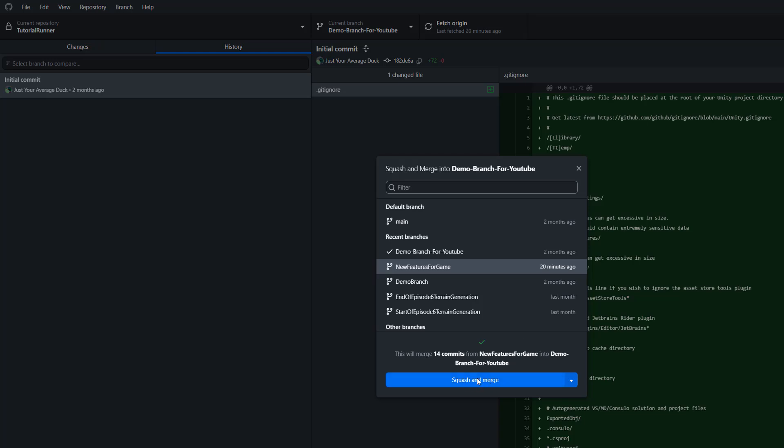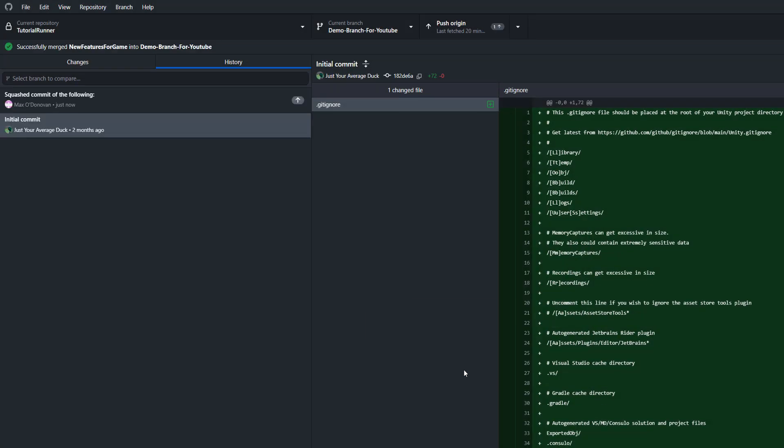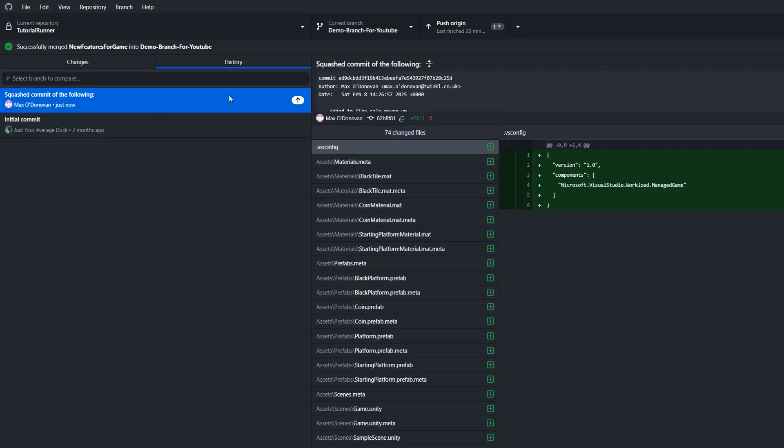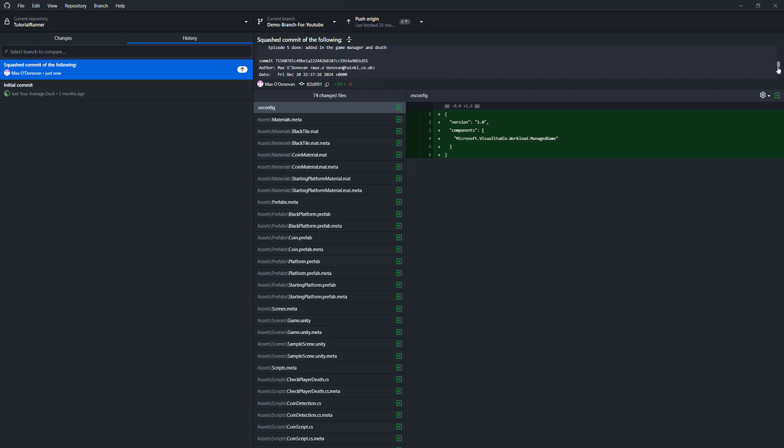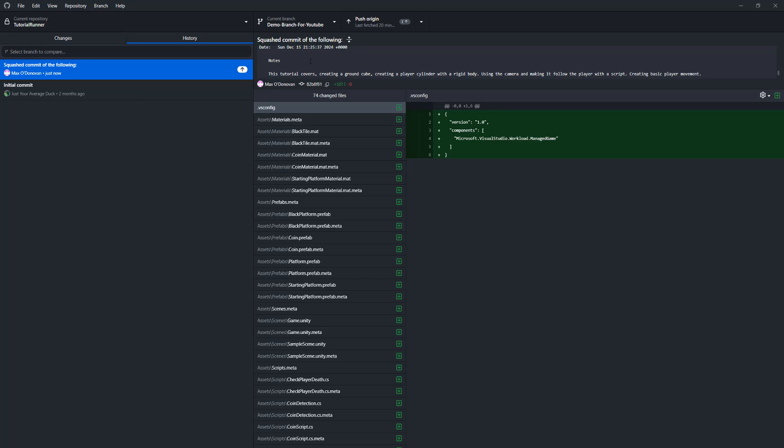So let's click on squash and merge, and as you can see we have now got a squashed commit for the following. There's a whole description you can read with all the details, however the details aren't flooding the commit history.